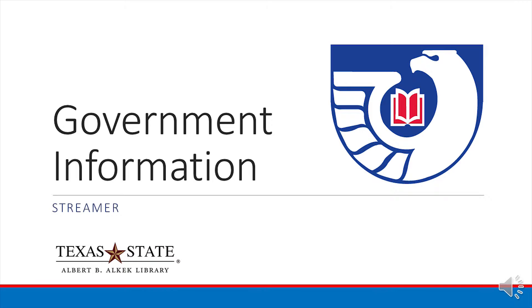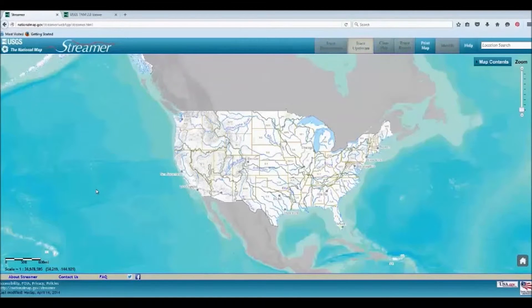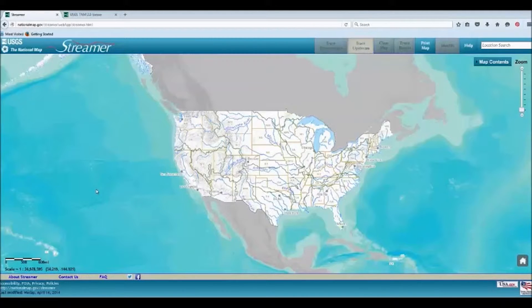This video will show you how to use Streamer, a mapping tool by USGS. Streamer allows you to view and trace streams and rivers in the United States. However, it does not have every stream.